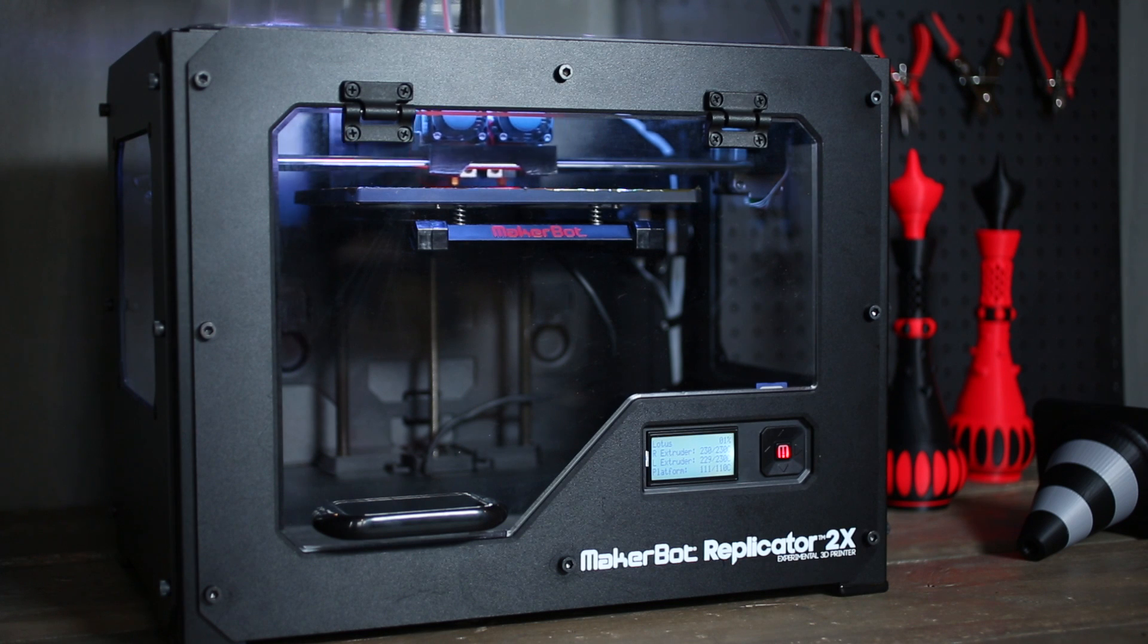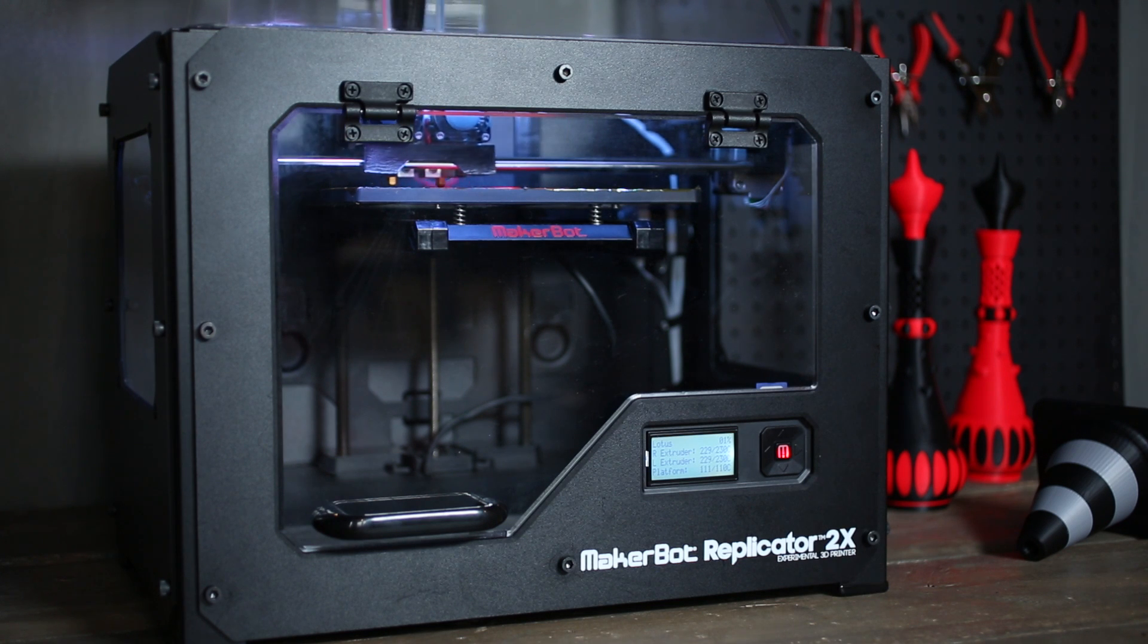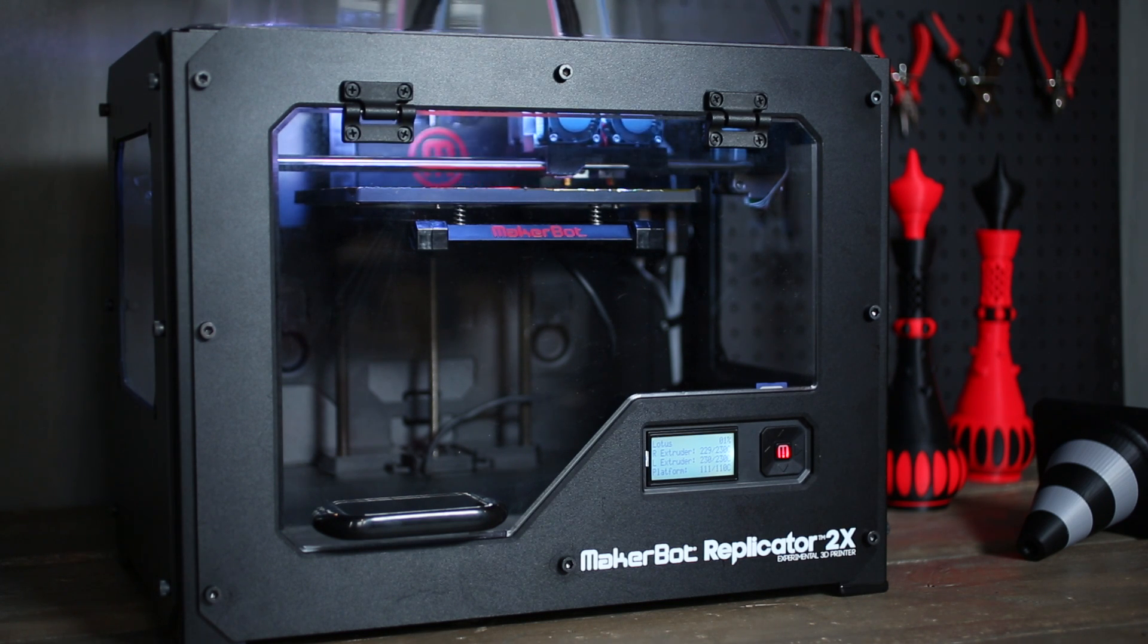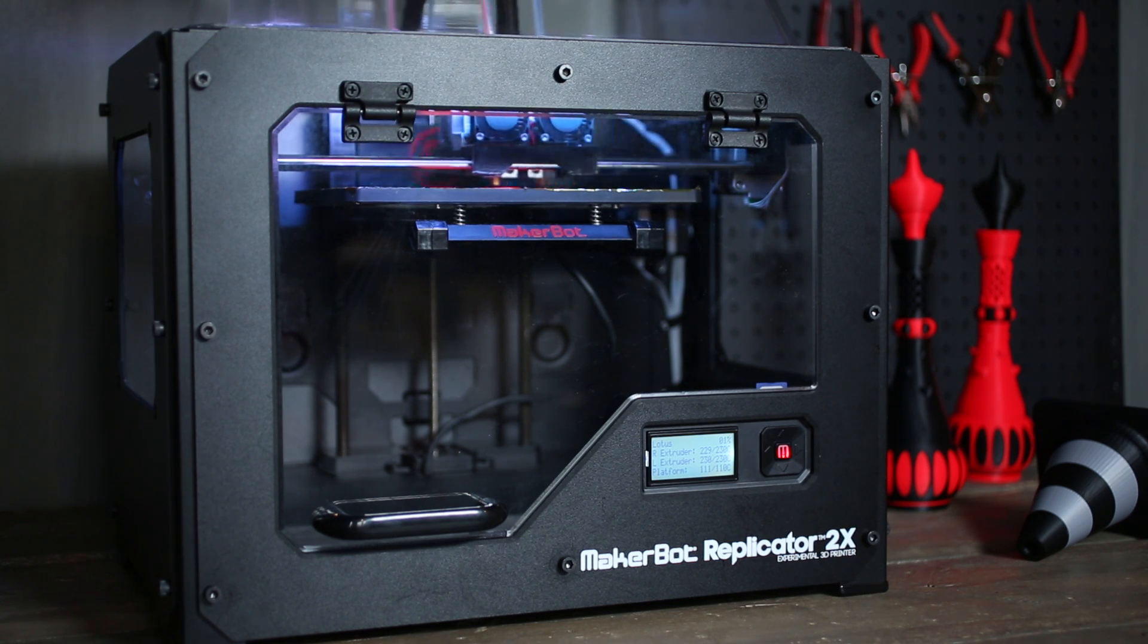The new design features a constant-force filament drive system that will reduce skipping, slipping, and jamming. This means beautiful prints with less wear on your machine.